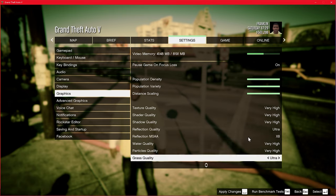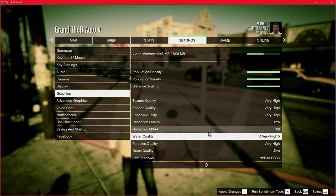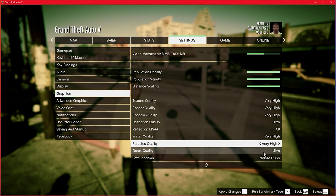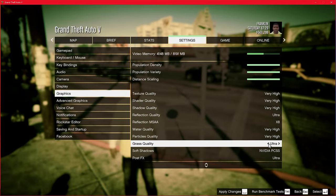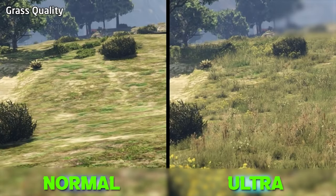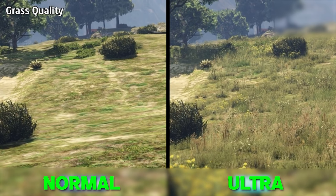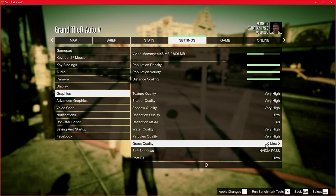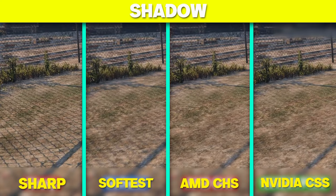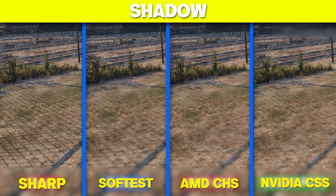Water quality doesn't really affect performance that much so keep it maxed. Particles quality sometimes impacts performance when there are explosions or gun firing, but otherwise doesn't impact much. Grass quality really impacts performance — it can reduce your FPS by around 10 while walking on grass, so keep it according to your PC specs. Soft shadows makes shadow edges smooth and it's not that intensive, so you can use any setting you want.